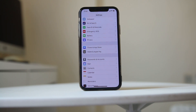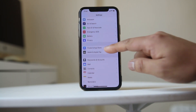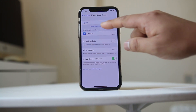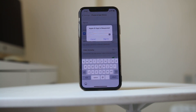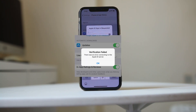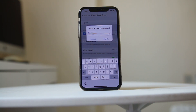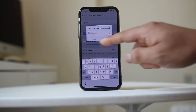If you are trying to log into your iTunes and App Store by signing in and putting in your Apple ID and password, but you get a verification failed message — there was an error connecting to your Apple ID — then let's see how to fix this issue.